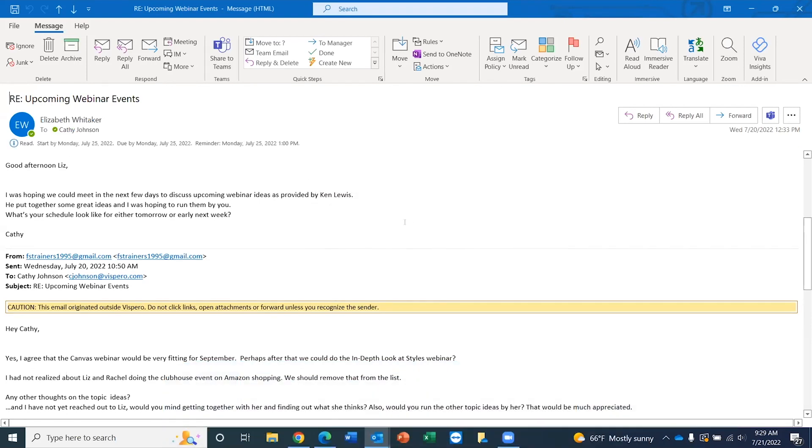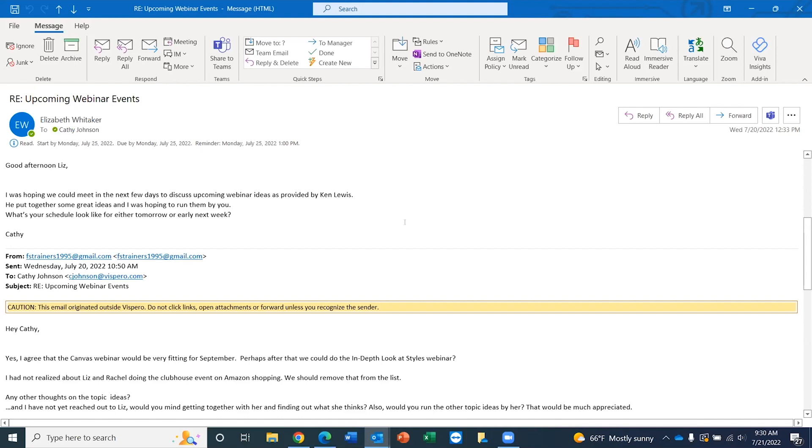Re: upcoming webinar events. Read. Start by Monday, July 25th, 2022. Do by Monday, July 25th, 2022. Reminder: Monday, July 25th, 2022, 1 PM. So you hear now that once I set that flag, which is just a little indicator that further action is needed, JAWS went ahead and announced the follow-up action I wanted to do, the dates that I wanted to have it completed, as well as when a reminder will alert me to make sure I'm on point and remembering to do this follow-up action.